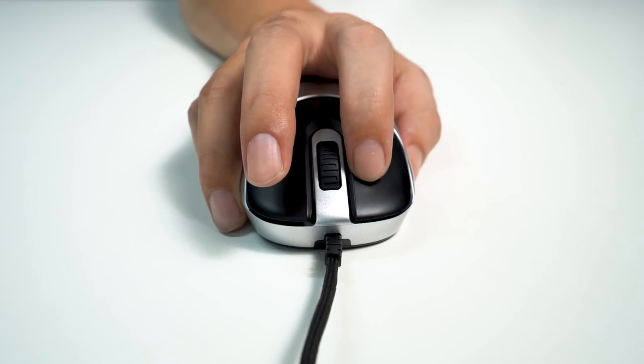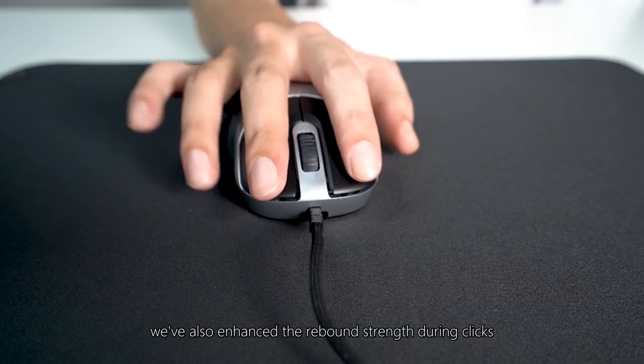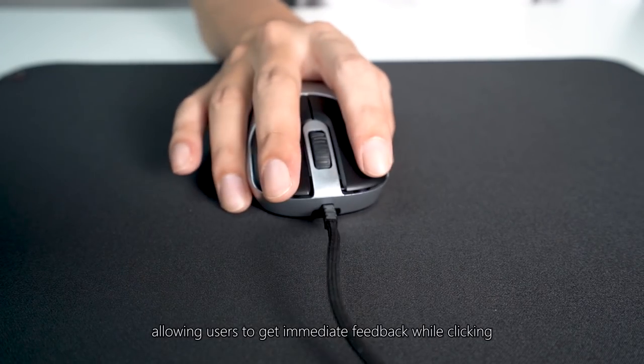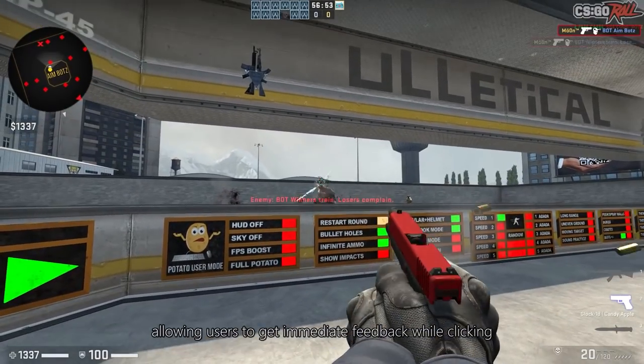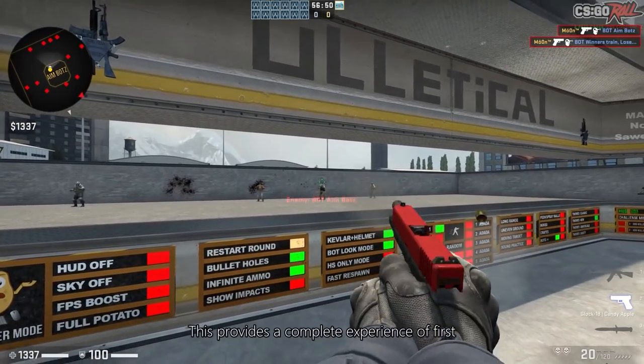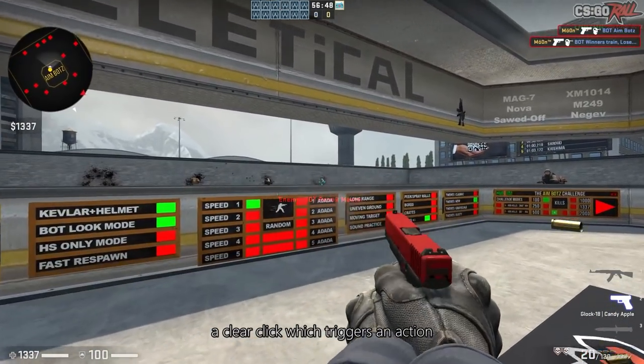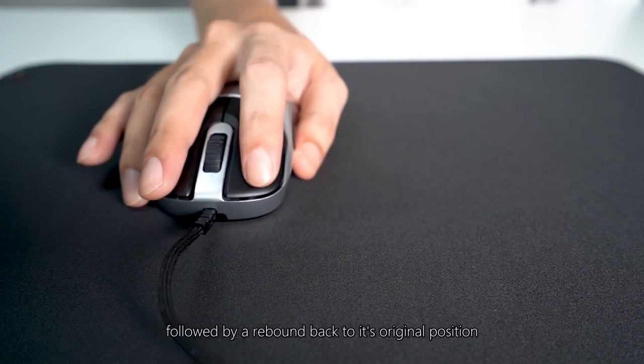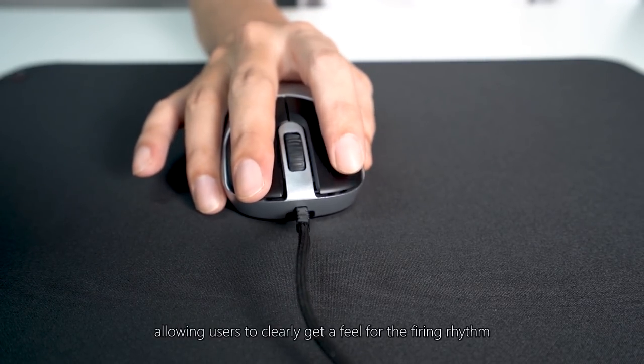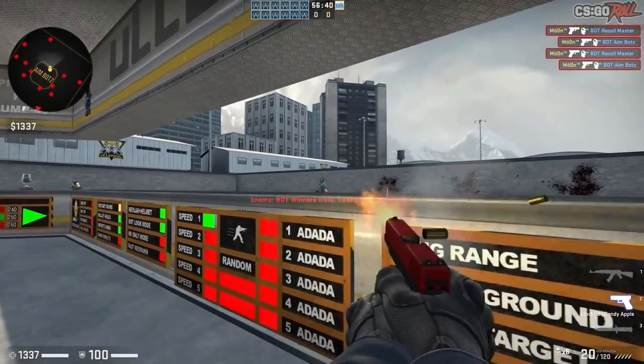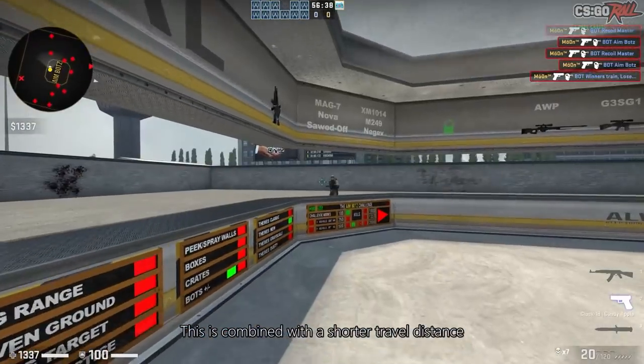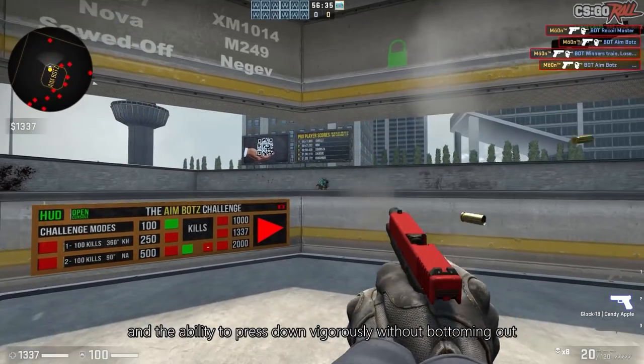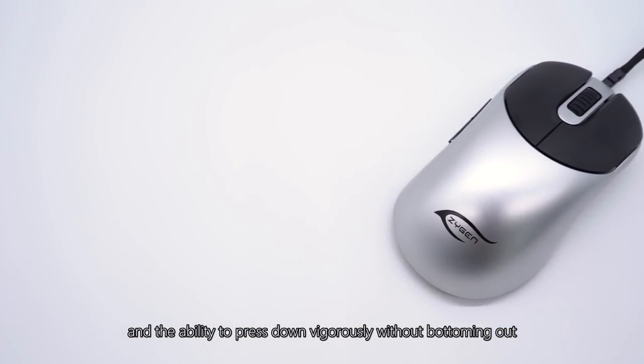On top of this, we've also enhanced the rebound strength during clicks, allowing users to get immediate feedback while clicking. This provides a complete experience of first, a clear click which triggers an action, followed by a rebound back to its original position, allowing users to clearly get a feel for the firing rhythm. This is combined with a shorter travel distance and the ability to press down vigorously without bottoming out.